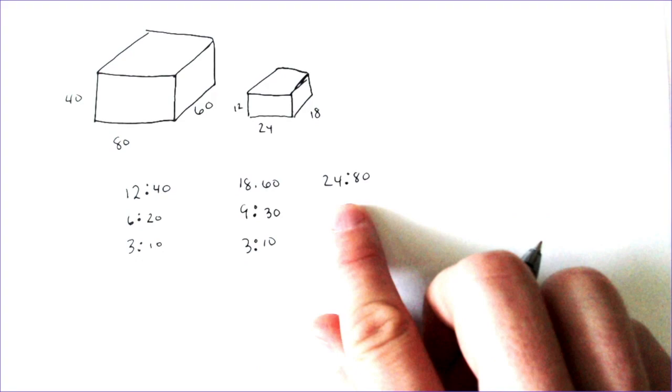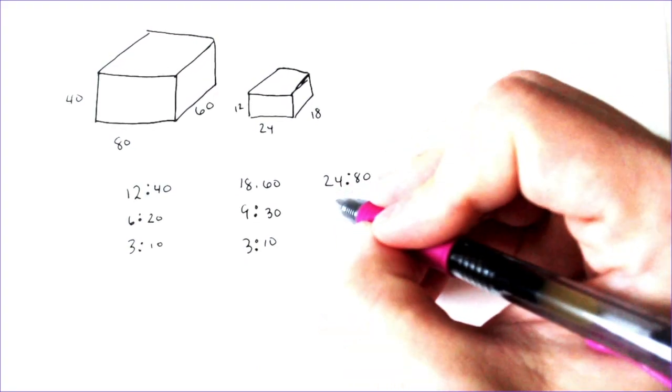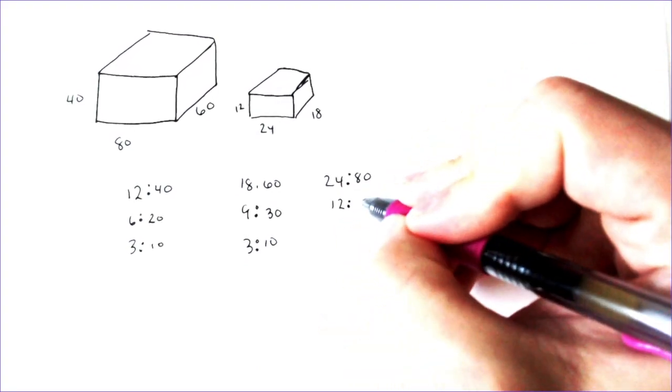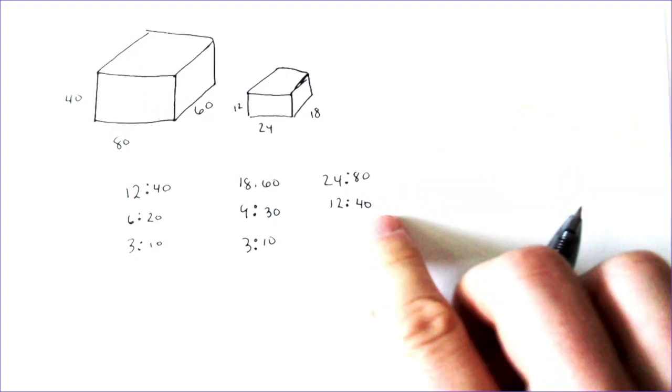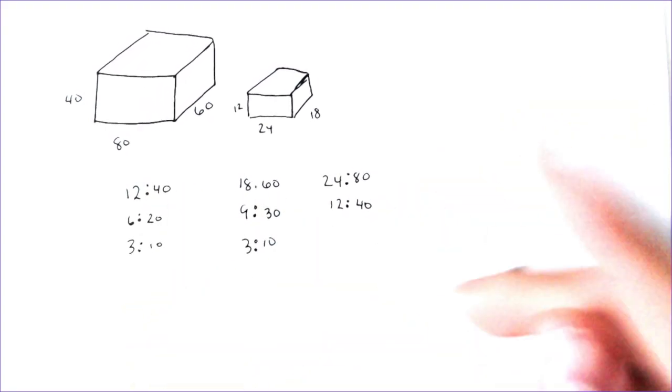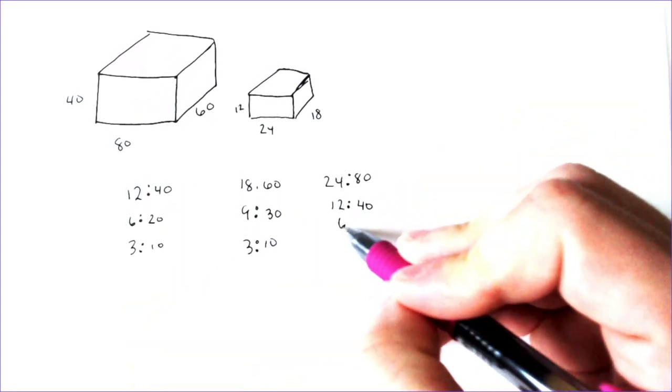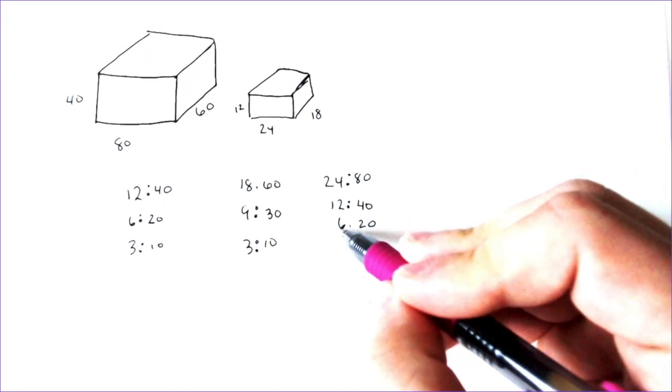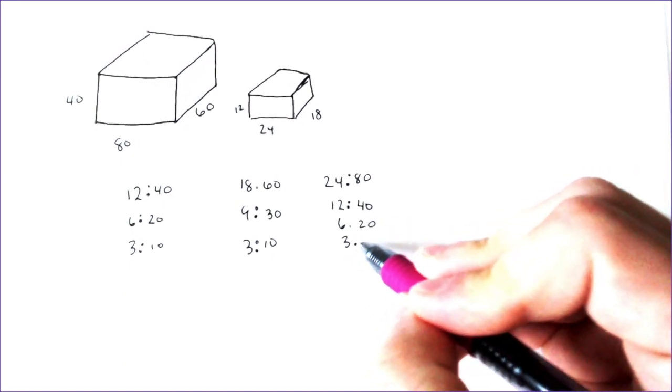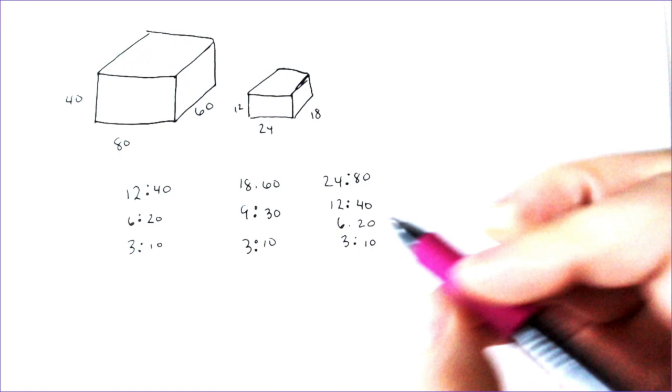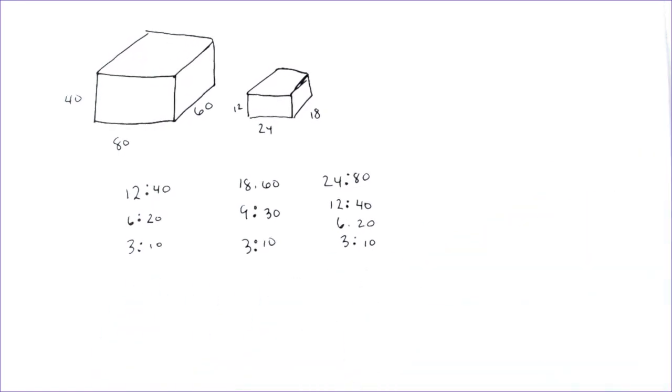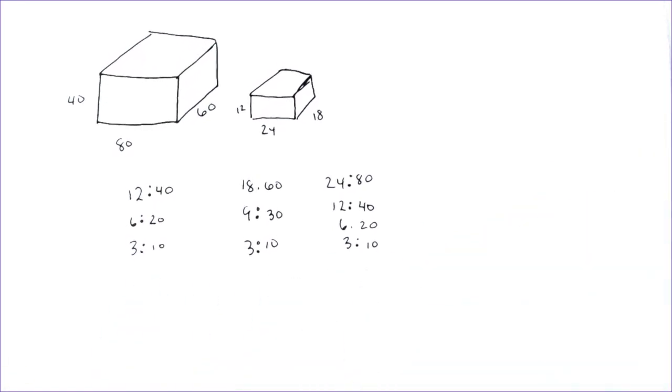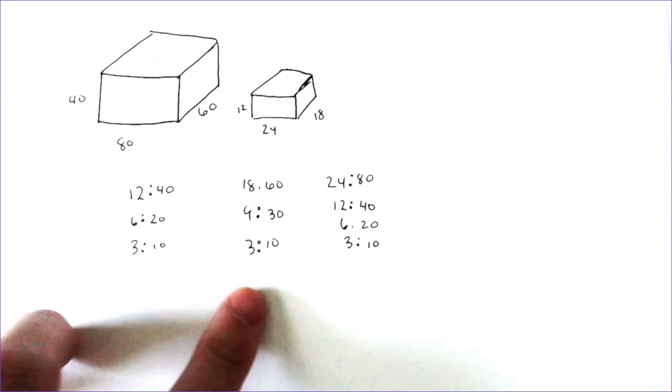We can divide the 24 and the 80 by 2, and we get 12 to 40, which we already had a 12 to 40, so this should simplify the same way. 12 divides by 2, 6 to 20. 6 divides by 2, 3, and 20 divides by 2, 10. All three of these simplified down to a ratio of 3 to 10.